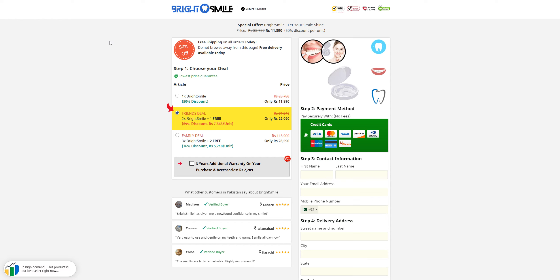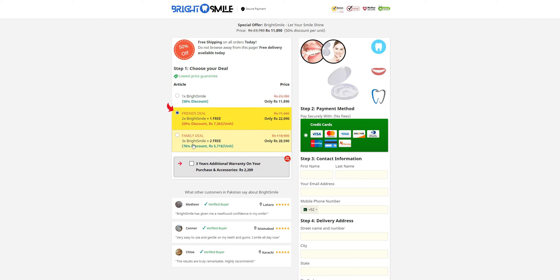Now this website will redirect you to another website which is bestoffferfinder.com, and they are giving you a deal: number one bright smile, number two friends deal, number three the family deal. They're claiming to send you different products worth like $50, $90, and $100.